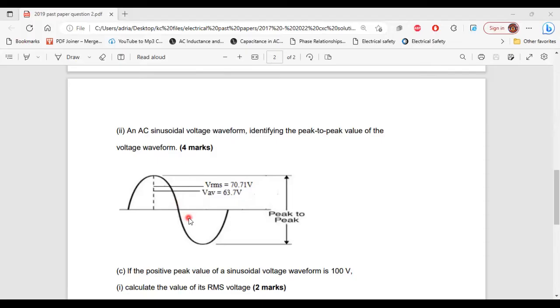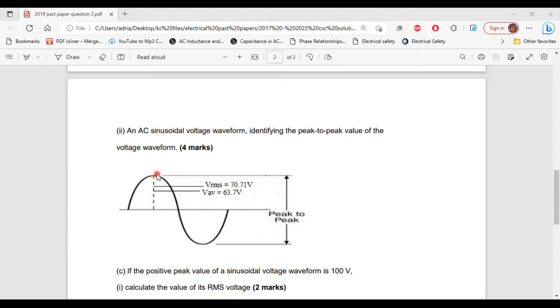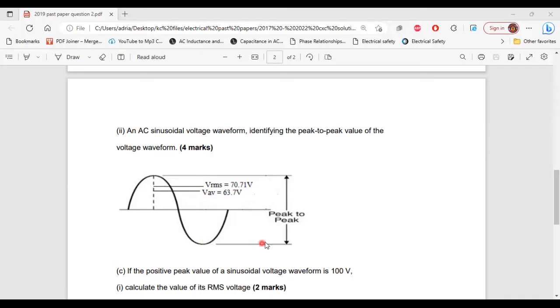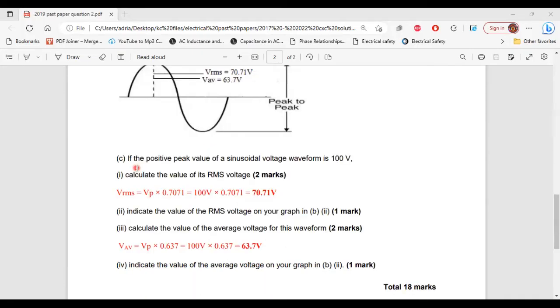And looking at the diagram, you can see where peak-to-peak is. So it's from the maximum point on the positive side of the waveform to the maximum point on the negative side of the waveform. All right, so that's peak-to-peak.